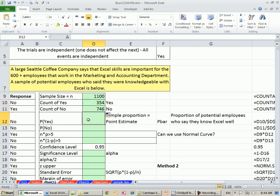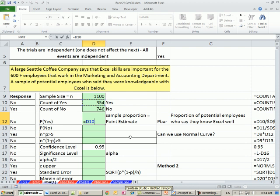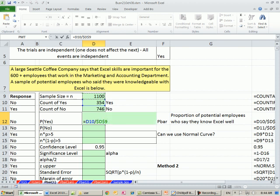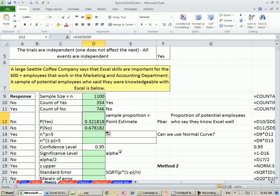Now the probability. We have our total number in the sample, our number of successes. So we'll do equals the number of people that responded yes divided by the sample size. I'm going to lock this with the F4 key so I can copy this down. The blue box is on the yes. When I copy it down, the blue box will move down to no. So 32% of these people have the potential of getting an interview or whatever it is this company is going to do with this. That's the sample proportion. It's our point estimate. It's the best estimate we have of our population parameter. We'll call this p bar, and this is a proportion of potential employees who say they know Excel well.